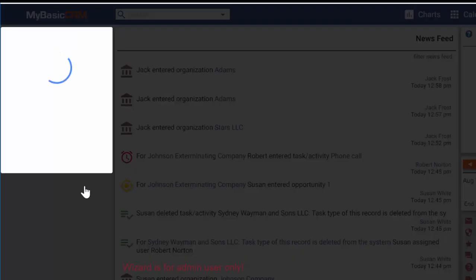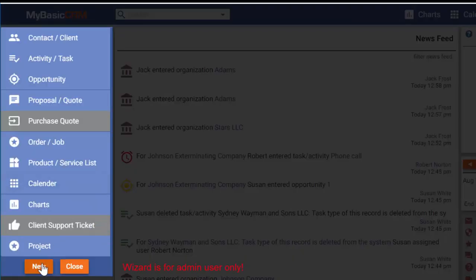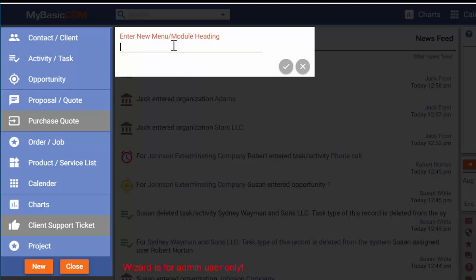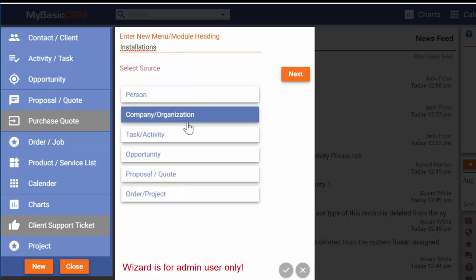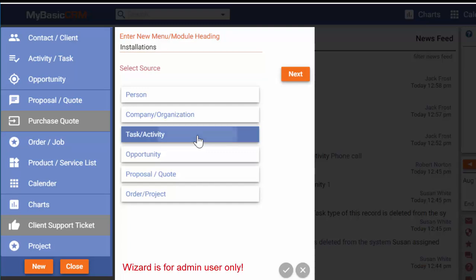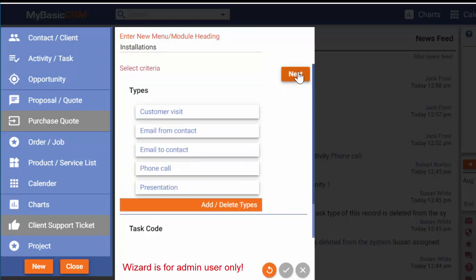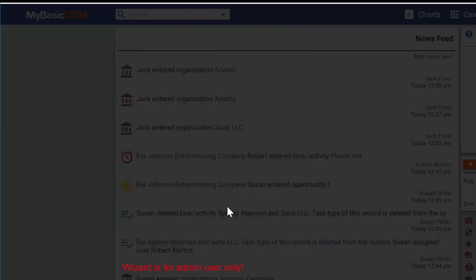I'll also add a new item to the menu box and see the installation tasks here. I enter the menu name and add a new task type to the list.